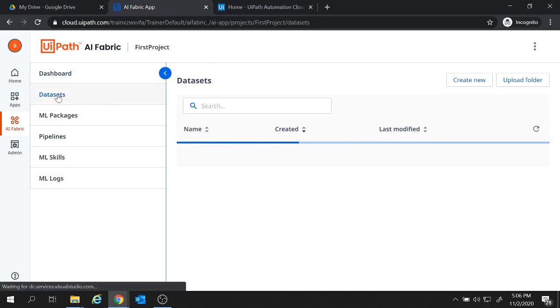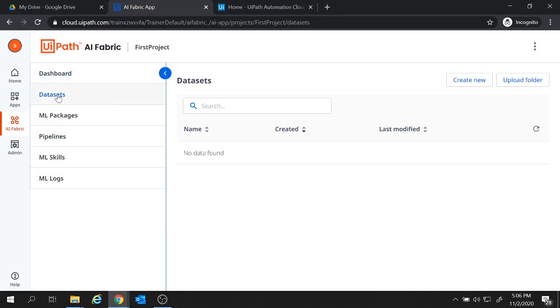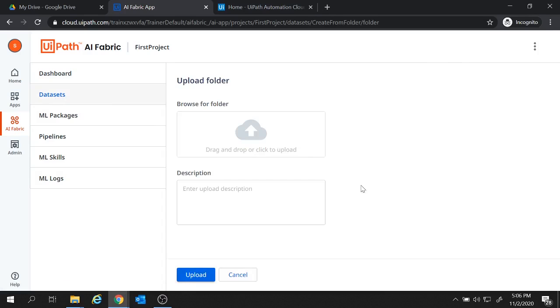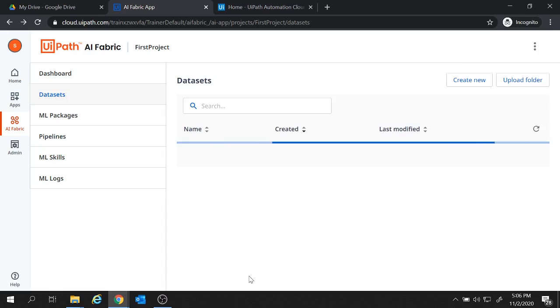Next option with us is the datasets. Datasets are used to train AI models. We can create a new dataset from here or we can upload the folder from here. So let's cancel this as of now.